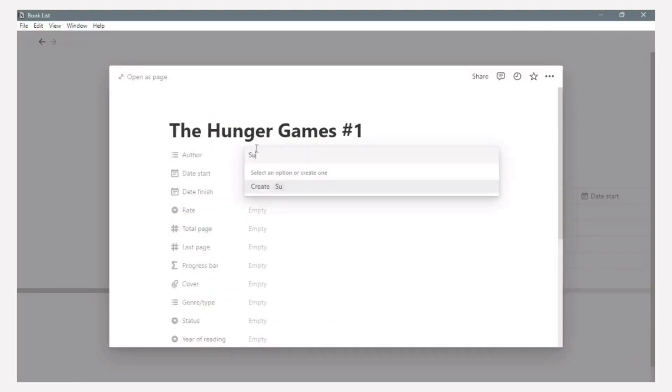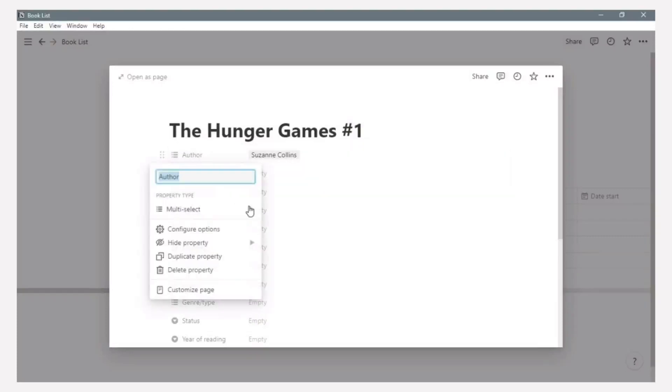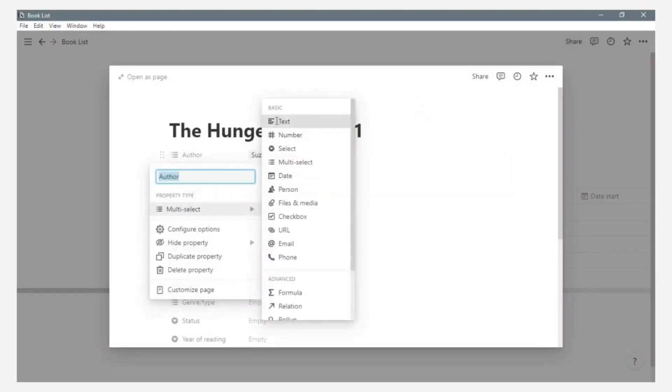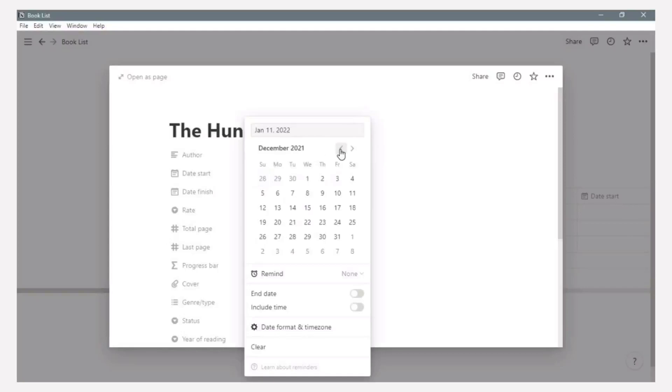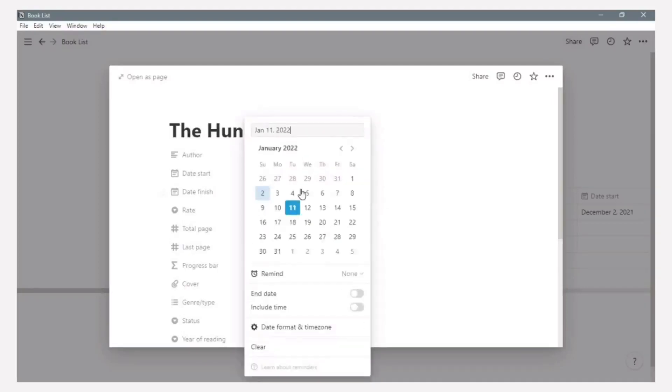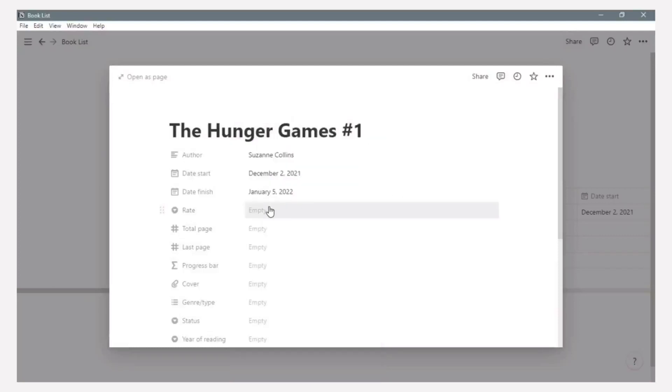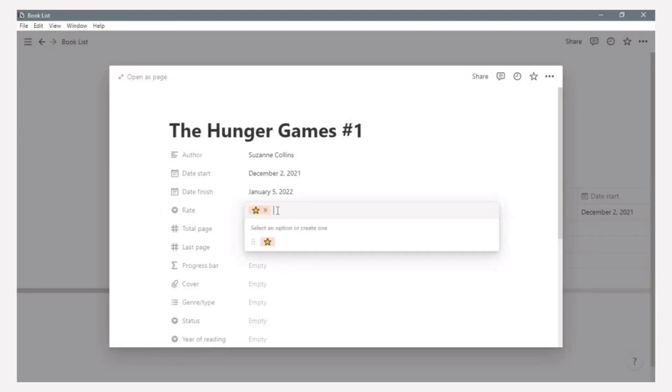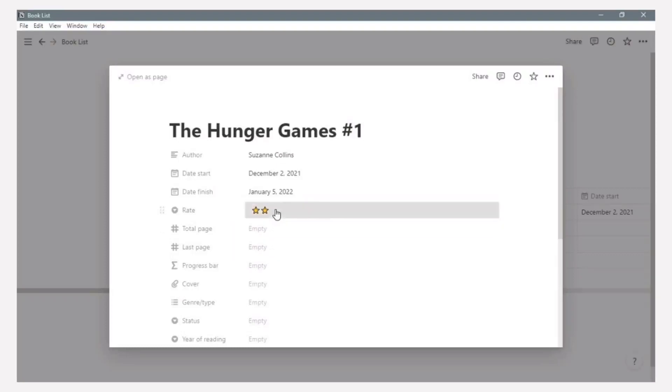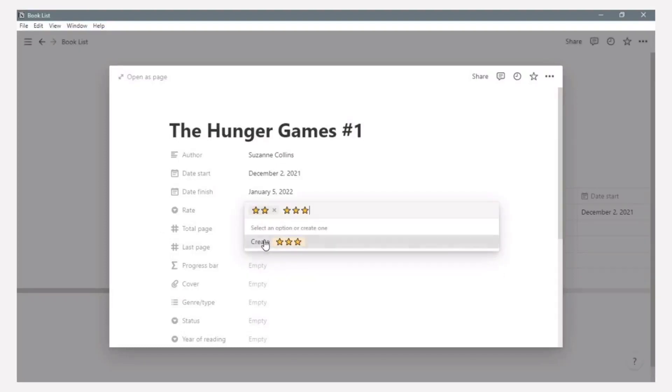Just because I choose The Hunger Games as an example, so I put the author as Suzanne Collins. And then I just add example that I start reading and that I finish reading. Then give the rating for this book, just example using star emoji. In this case, I copy paste this emoji to make it easier.